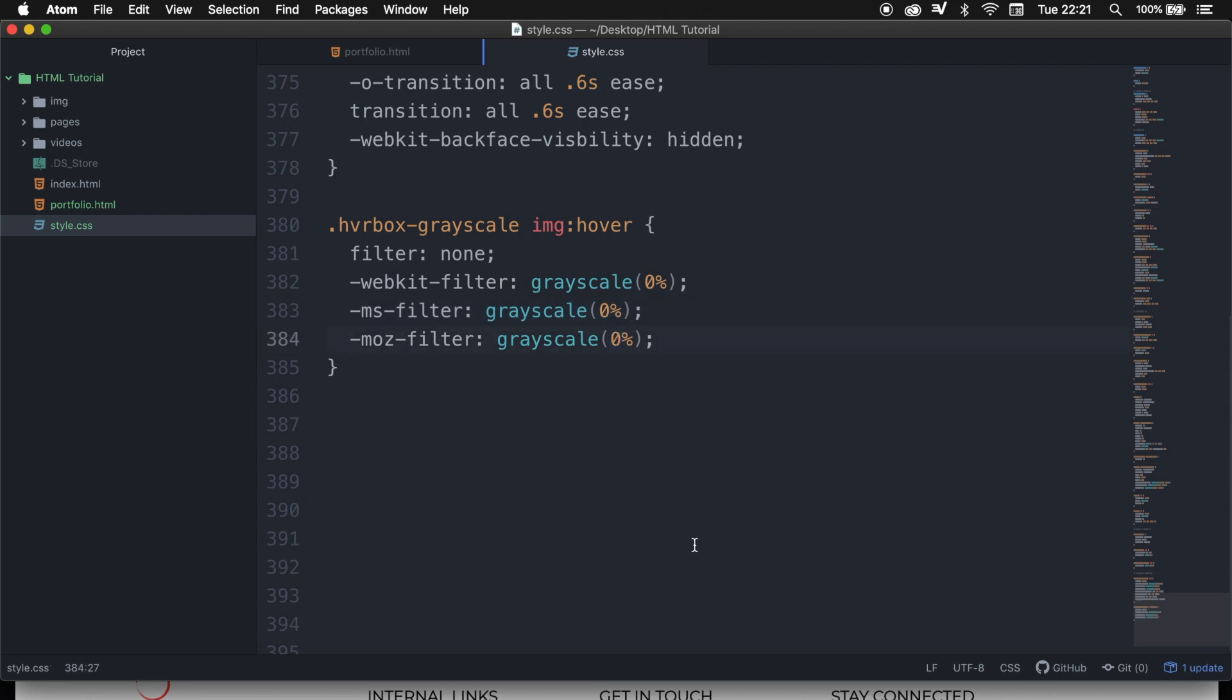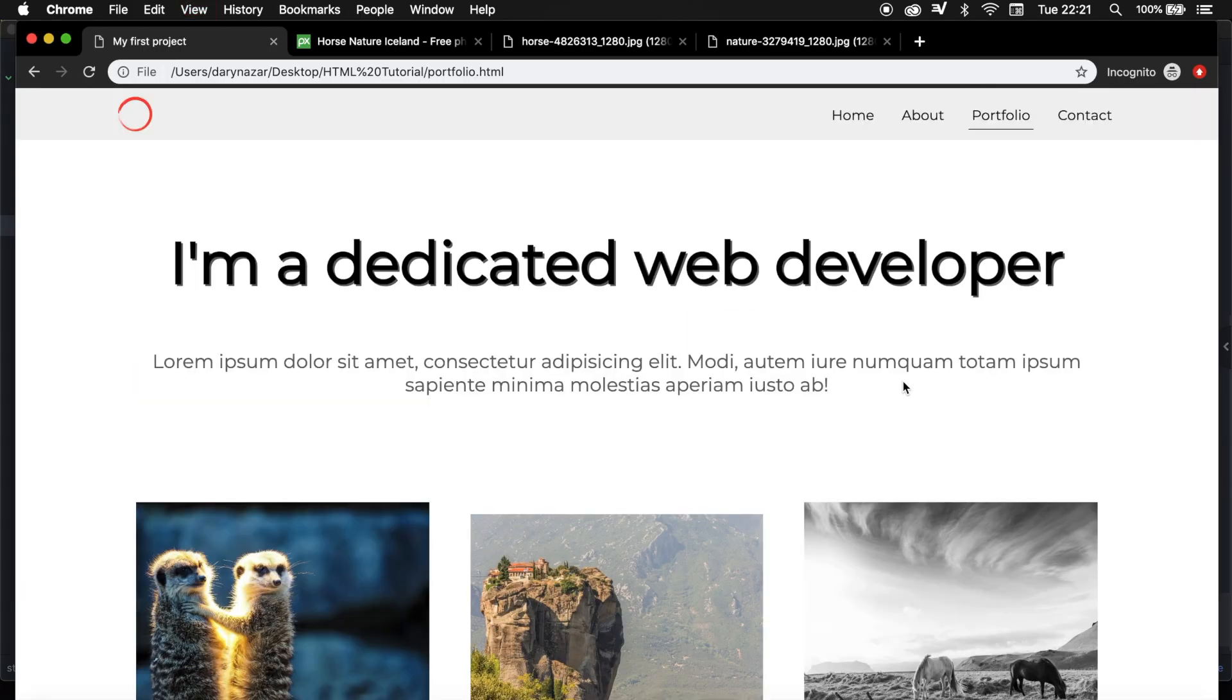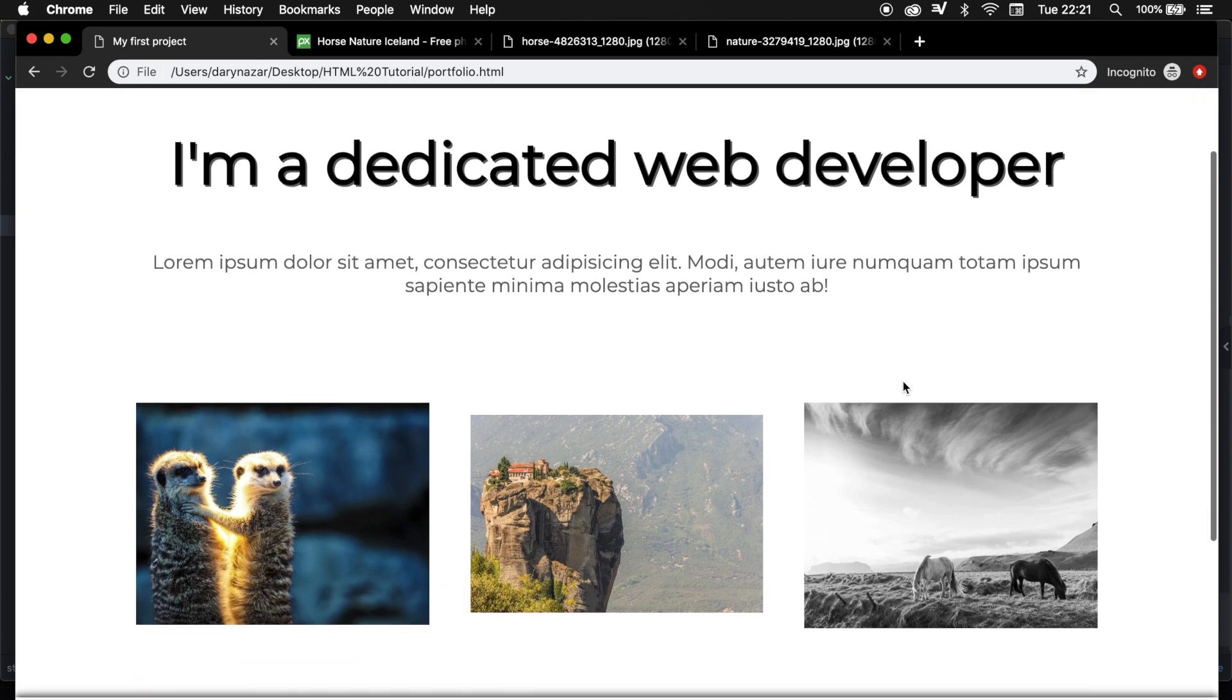Let's save it. Let's go back to the browser and refresh it and hover over the image. And you can see that we created a pretty cool grayscale effect.